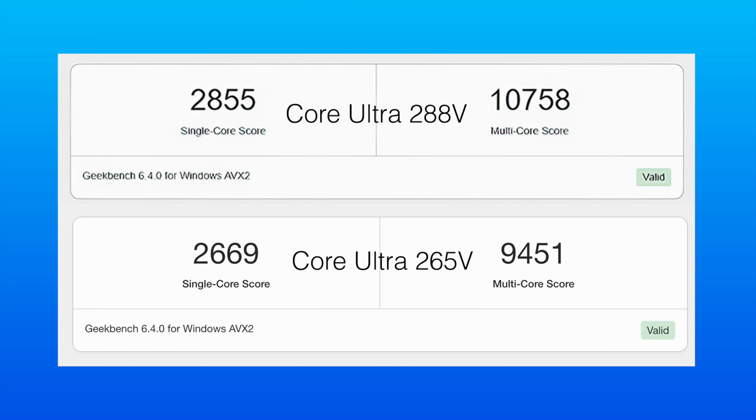Here's Geekbench 6. And on that Ultra 288V, we get a single core of 2855, multi over 10,000. And at the bottom right there, we've got the 265V, just a lower clock, same amount of cores coming in with a single of 2669, and a little over 9000 here with multi-core.